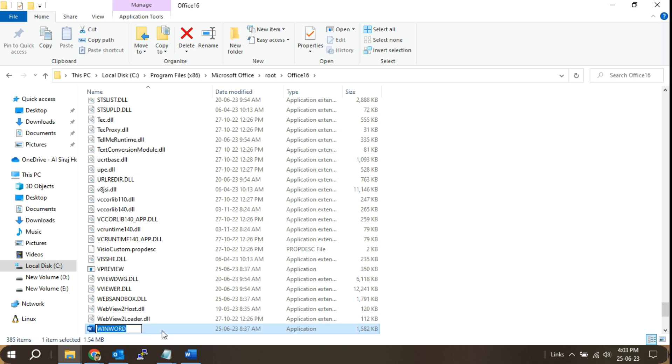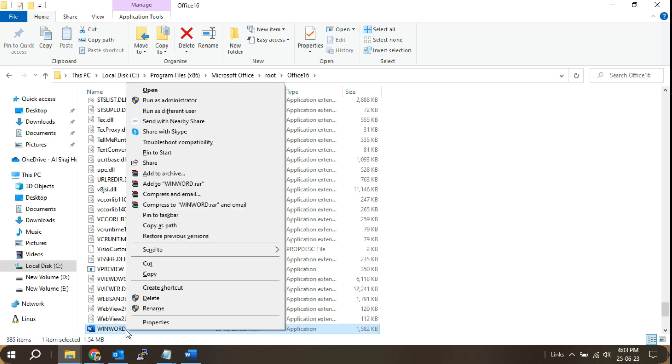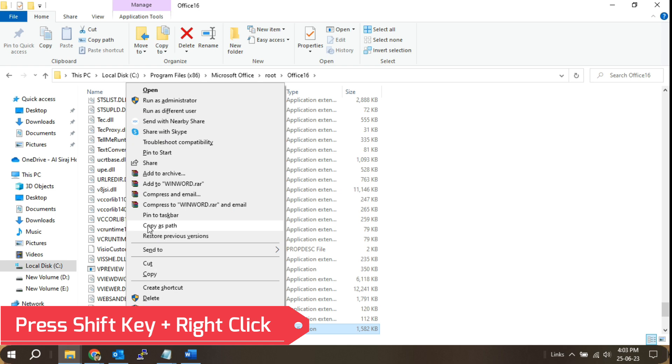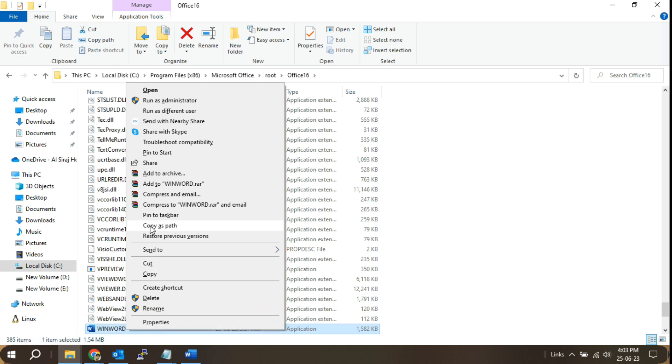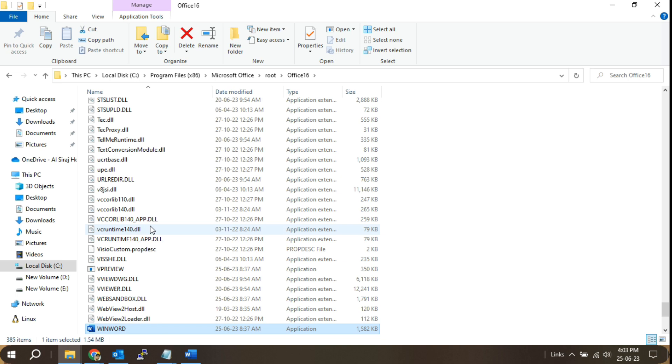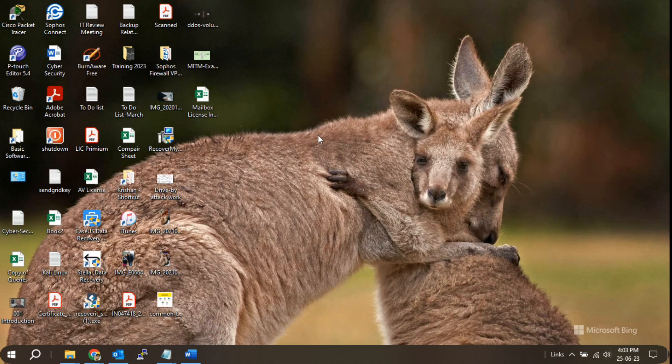Once you get your app.exe file location, press shift key on the keyboard and right-click on mouse to copy as a path of Microsoft Word app. Now close the window.